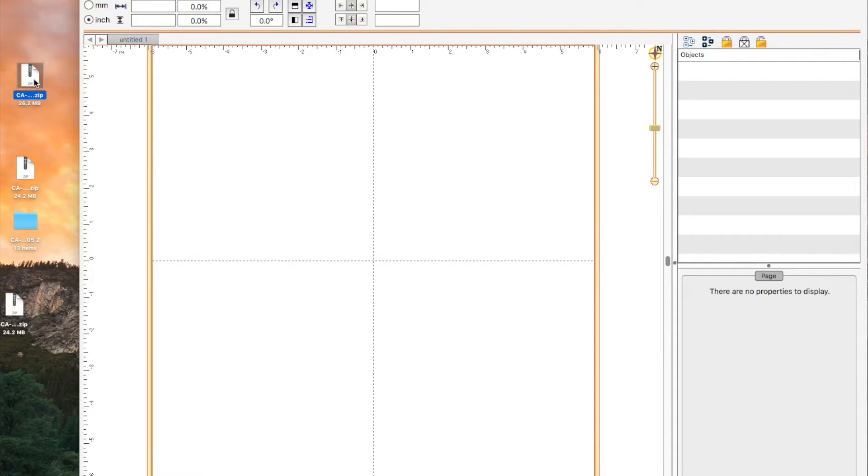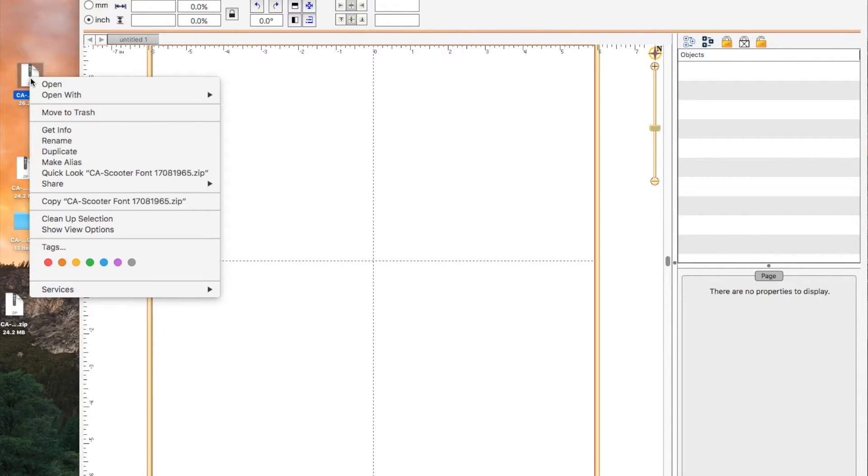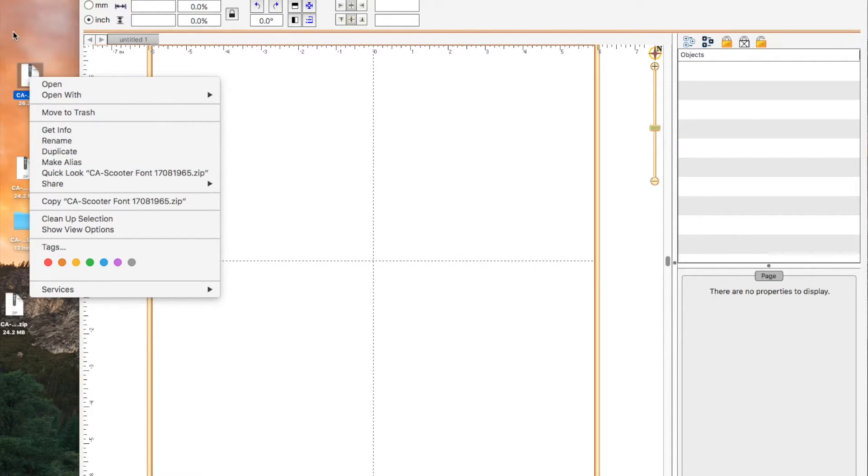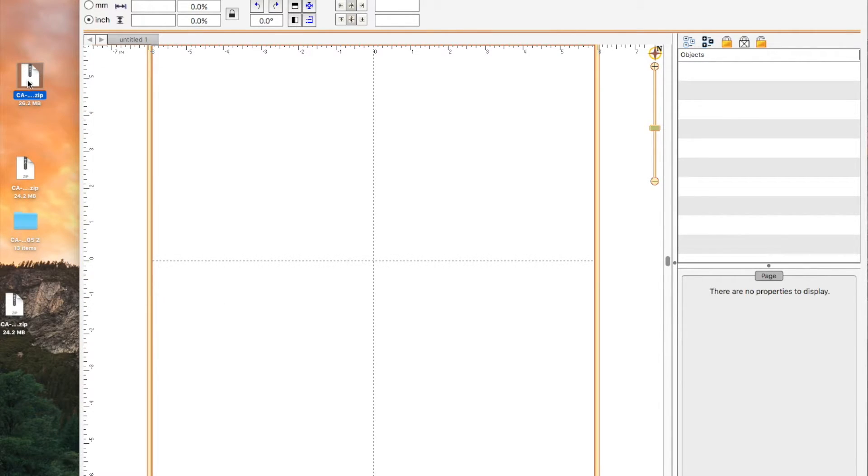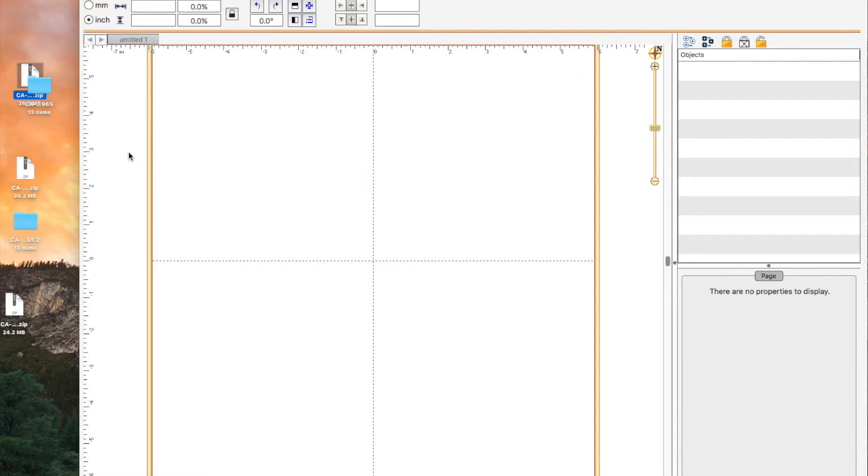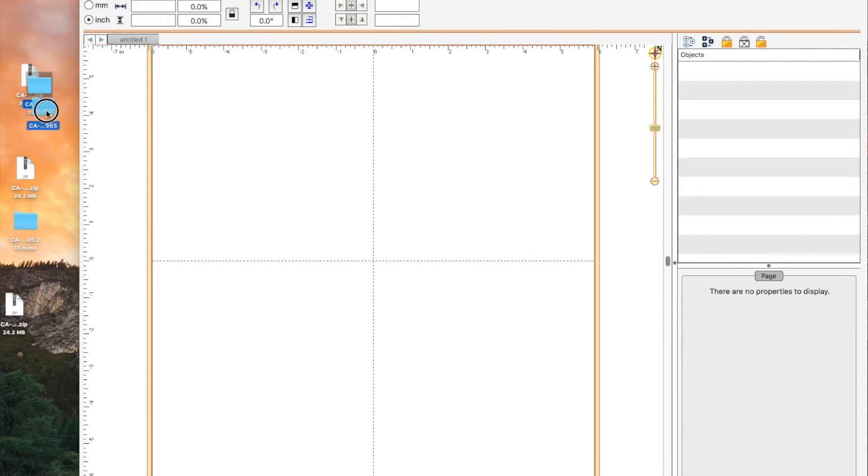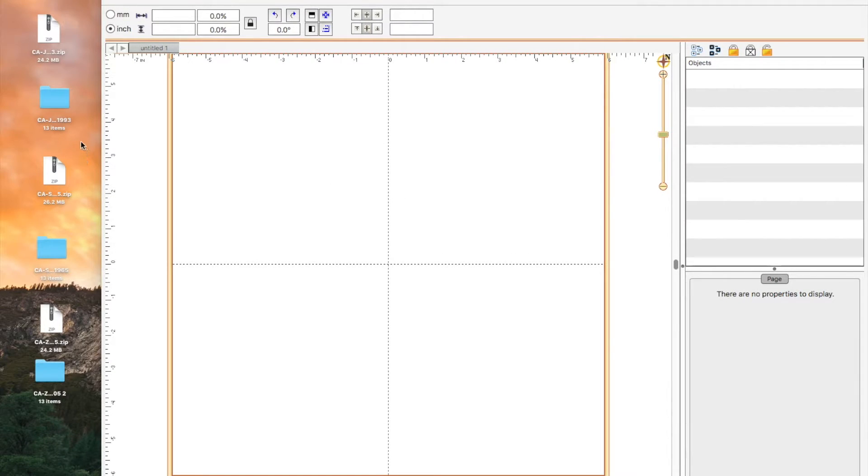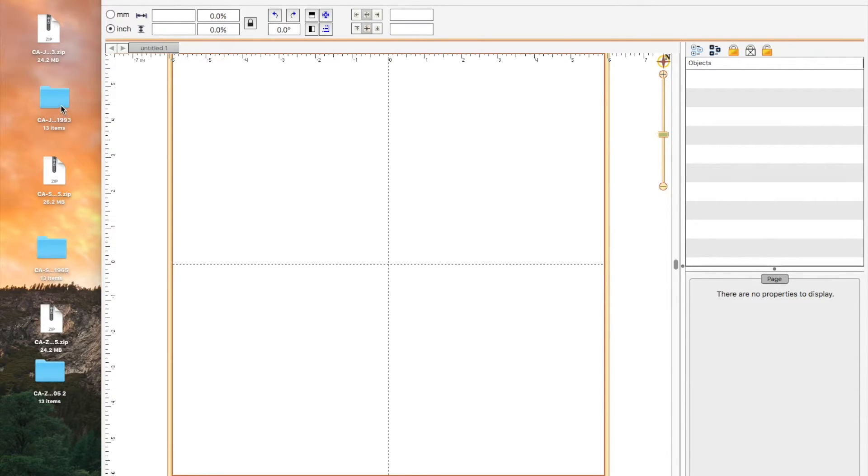We'll do this again. This is the scooter font. And all I'm going to do is double left click on it and it expands the file right there. So now that we have unzipped and extracted the files, we need to open the folder and get the BX format.